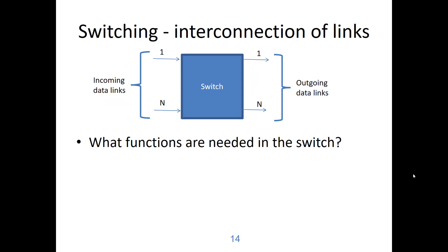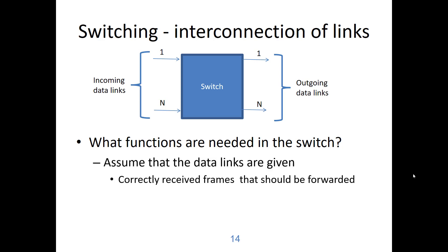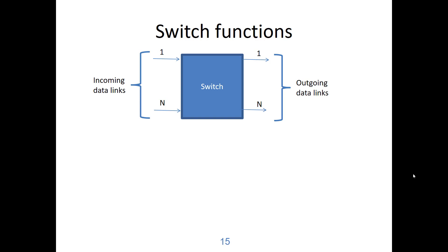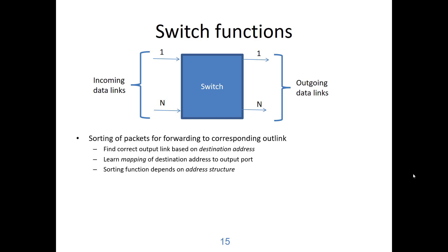The switch is an interconnection of links. It takes incoming links and switches frames to the outgoing links. So what functions are needed in the switch? You can assume that the data links are given so that correctly received frames should be forwarded. Meaning that on the input side the frames will be received, checked, acknowledged back to the sender, and put in a buffer to be forwarded to the outgoing link. So one function is to take the incoming frames and sort them for the outgoing links. That means we have to find the correct output based on the destination address in the frame.